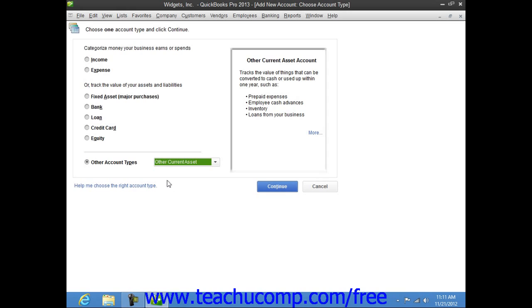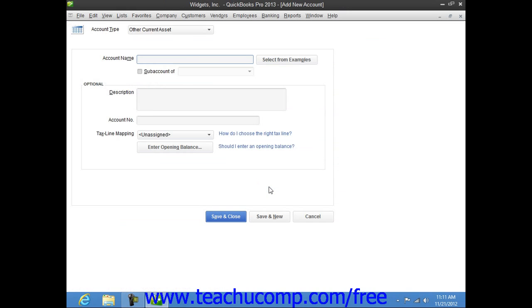Once you've made your choice, you can then click the Continue button to open the Add Account window. Here you can enter the name and number for the account into the fields of the same name if they are shown.